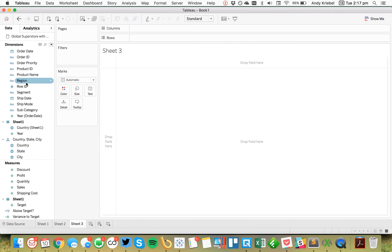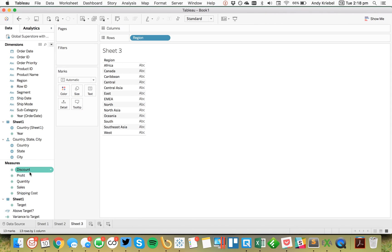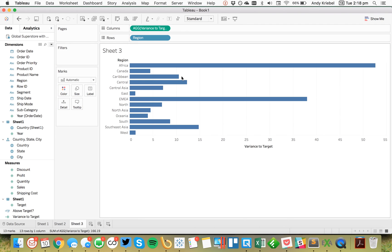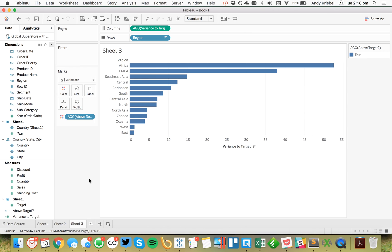Another example might be to look at it by region. And we could then look at, let's say we want to look at variance to target by region. So because regions are a subset of our countries, we can do that. And I could go ahead and sort that. So now I could put that on color. All right. And there we go.